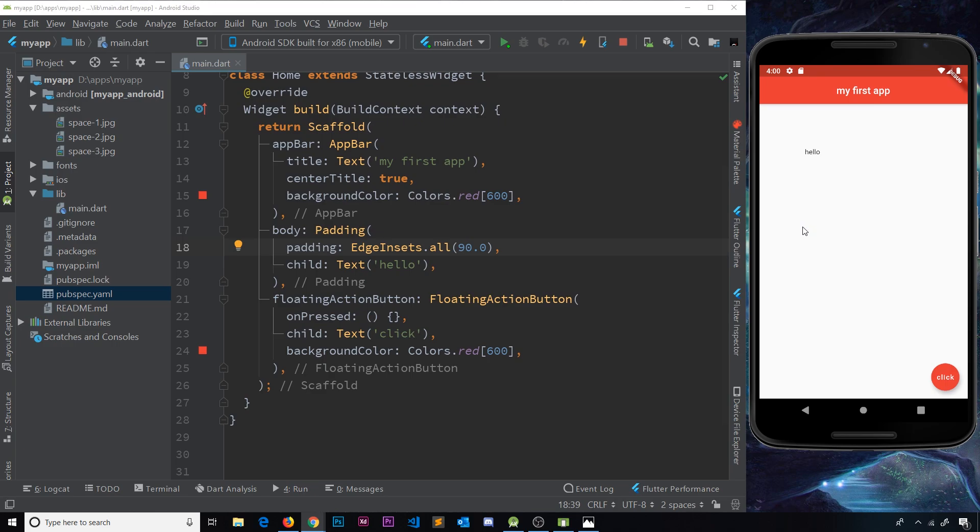But if not, don't worry, it's not too hard to grasp after a little bit of practice. So anyway, a row in itself is a widget and that widget can then contain several different widgets inside it, which makes sense because we can have multiple widgets in a row on a screen, can't we?